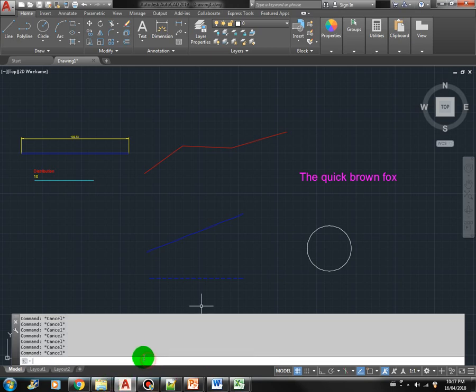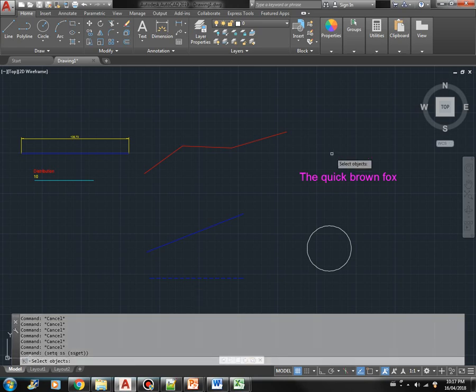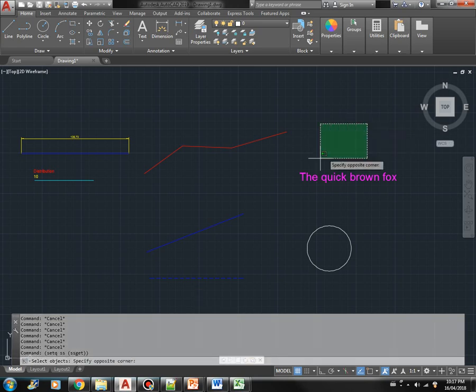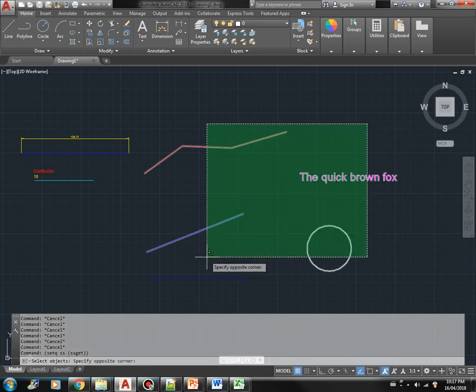Let's create our selection set. We'll select these four objects.